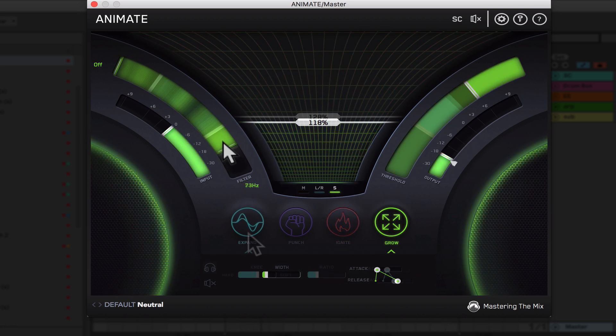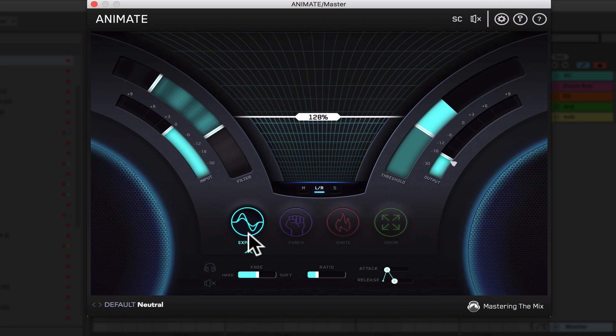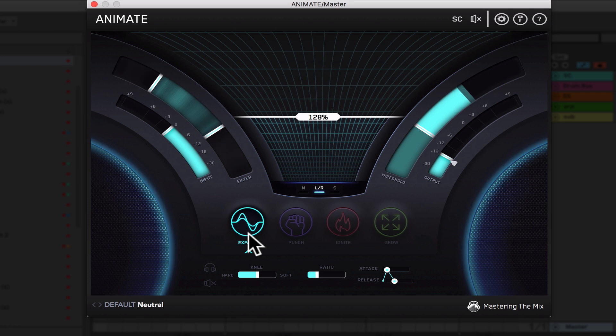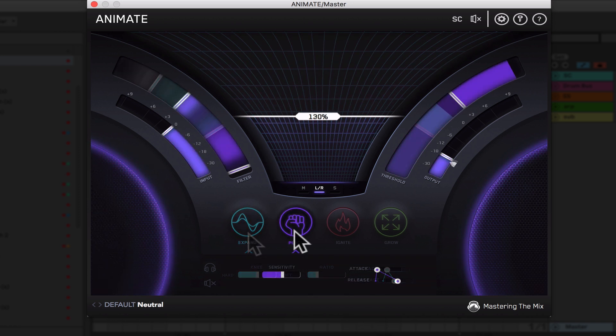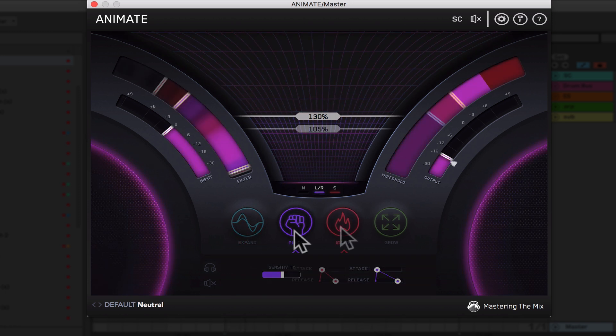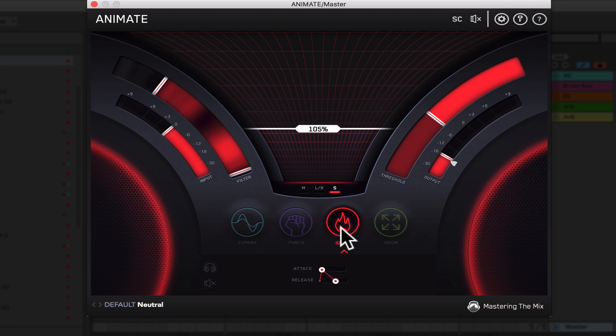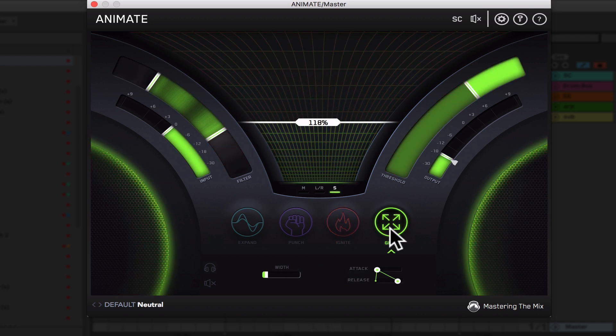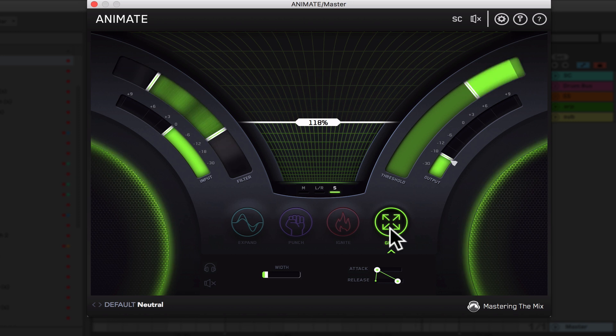The four modules are expand, which allows you to dial in some clean upward expansion. Punch, which enhances the transients. Ignite allows you to dial in some rich harmonic distortion and Grow lets you increase the width of selected frequencies. We're gonna take a look at three of these different movement modes today and how they'll help you in the mix.